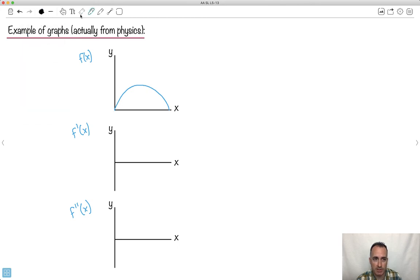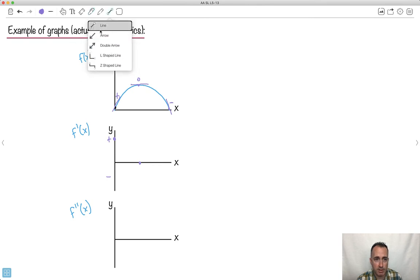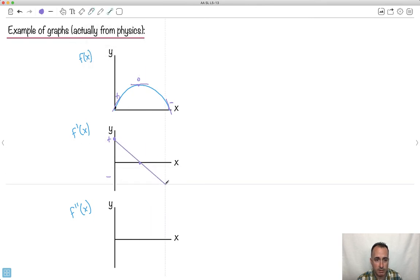At the start of this displacement graph, the gradient is some positive number. At the peak, the gradient is zero. After the peak, the gradient is some negative number. So the derivative — the velocity graph — starts at a positive value, passes through zero, and becomes negative. If done correctly, it should be a straight line.